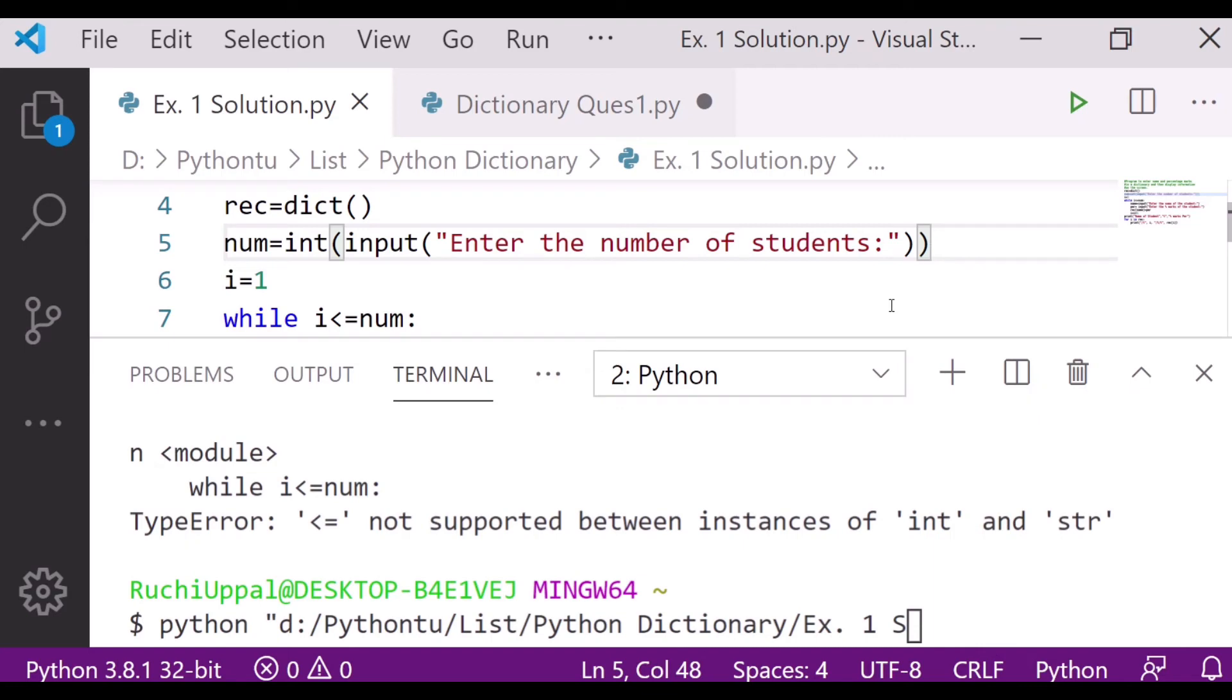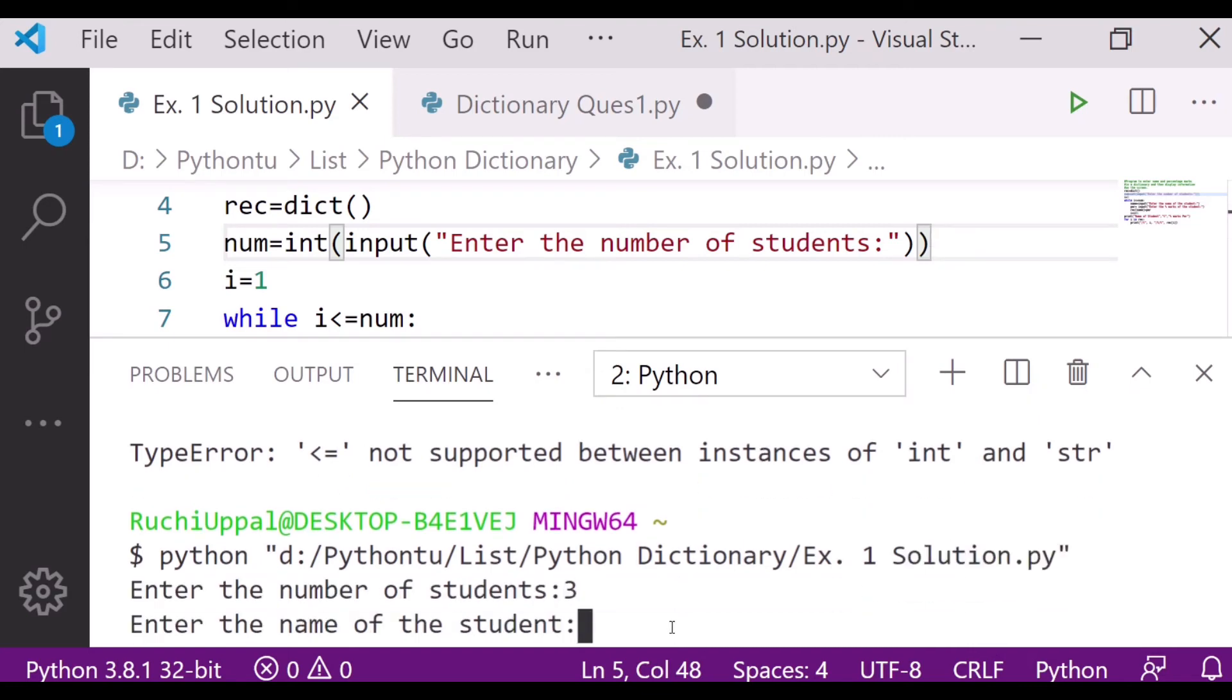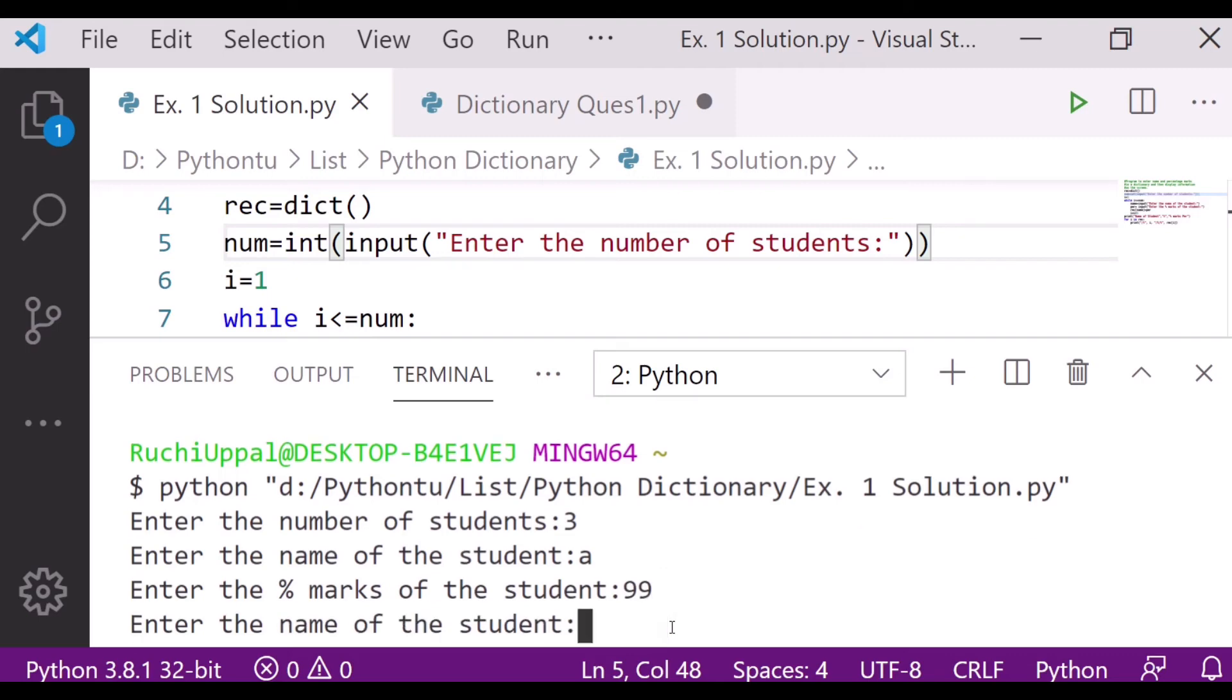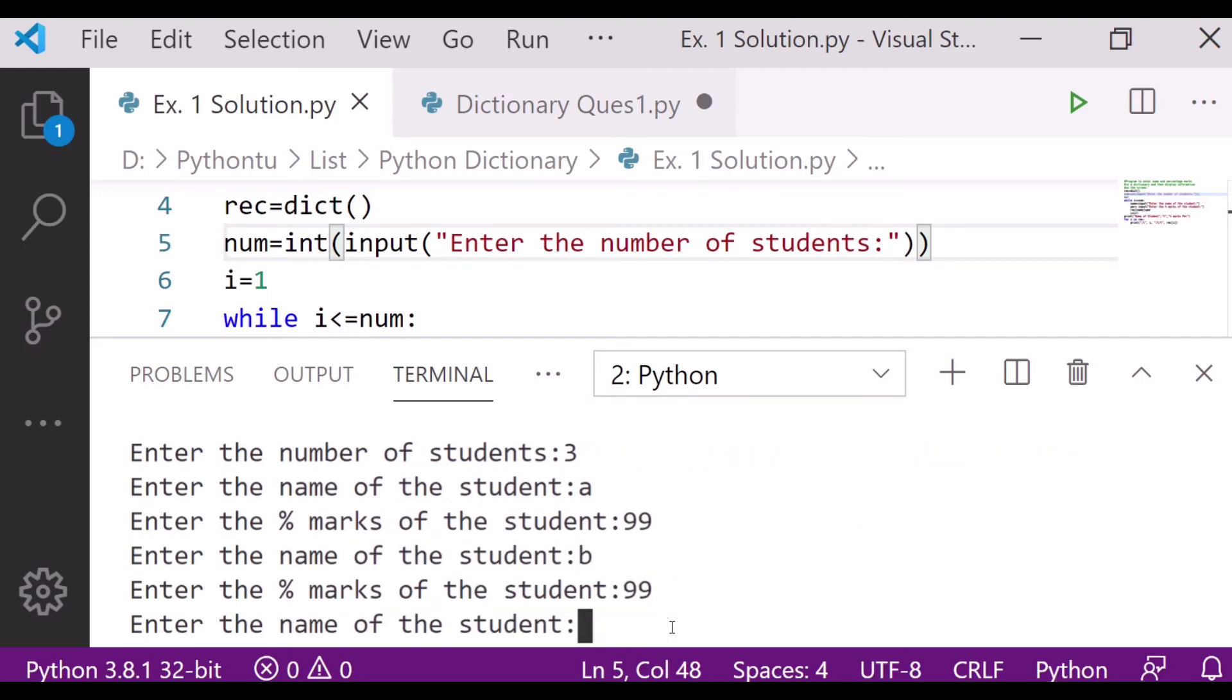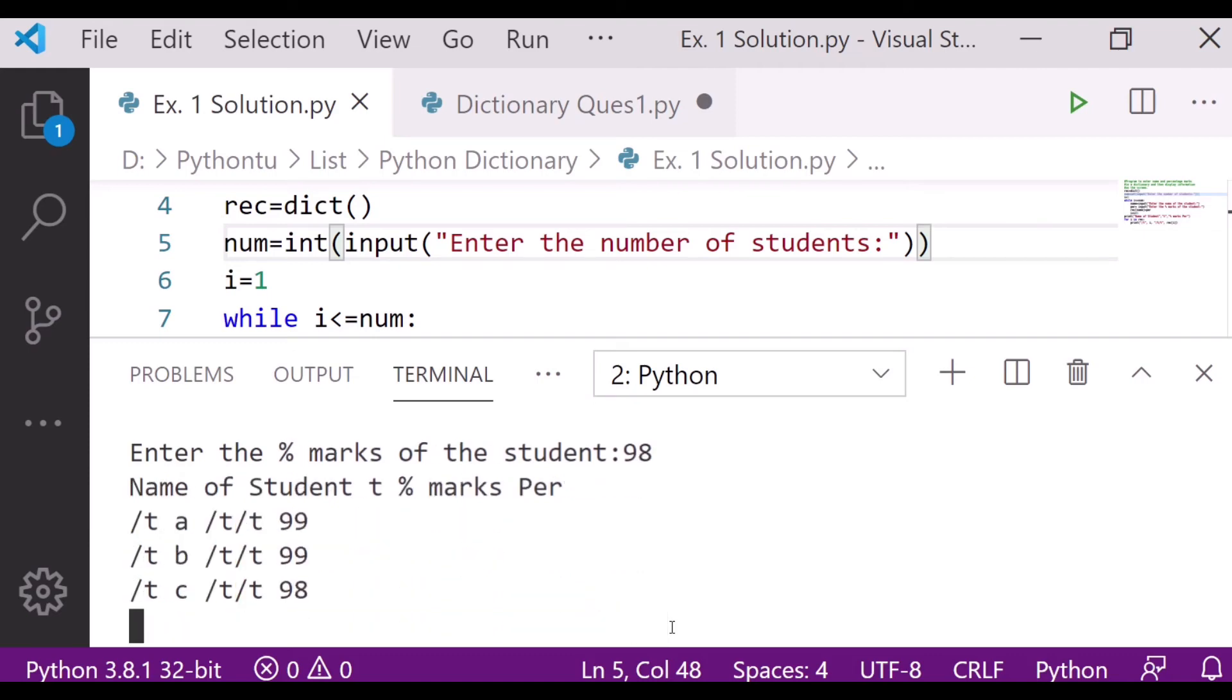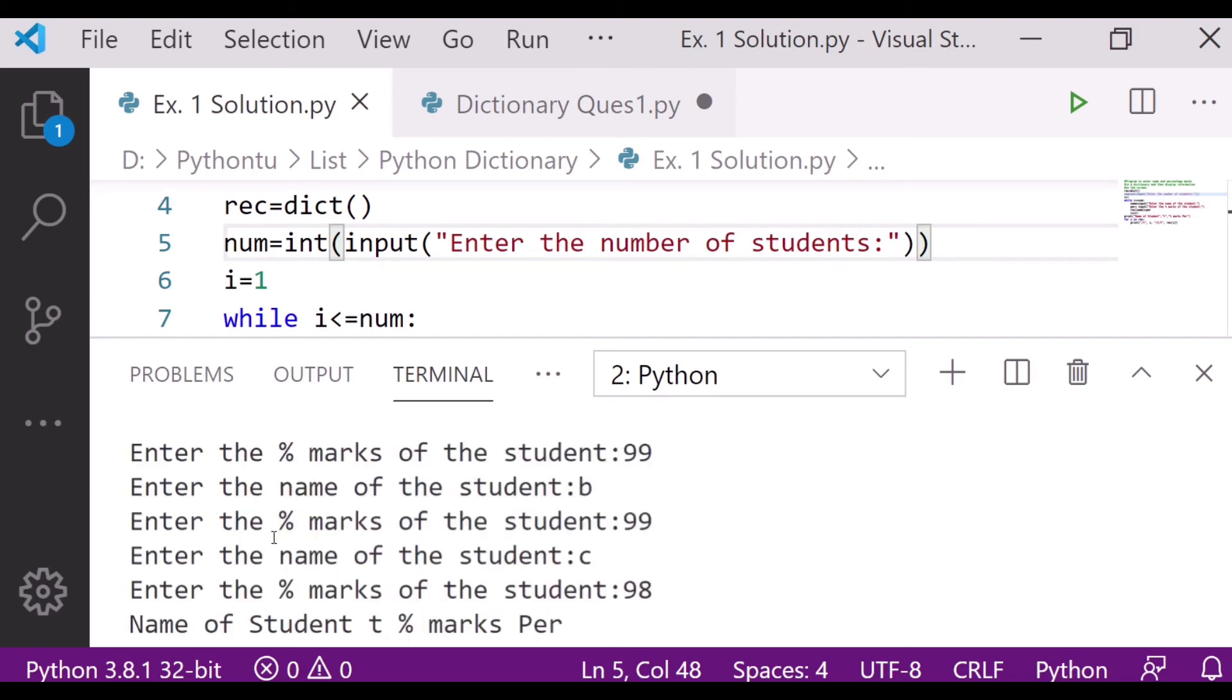So here is the output. It is asking enter the number of students, so I have entered 3. Name of the student, suppose A, then I am entering the percentage marks, that is 99. Second student name B, then percentage marks 99. Again, third student C, marks are 98. Oh, slash T is coming. I think I forgot to put the slash in the program.